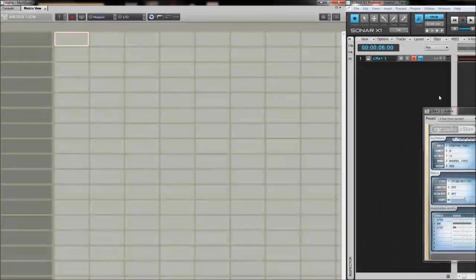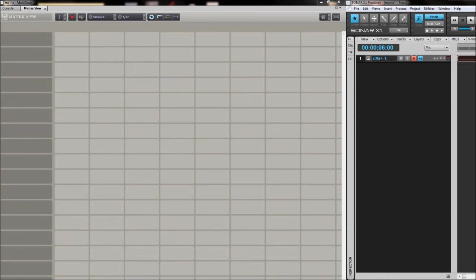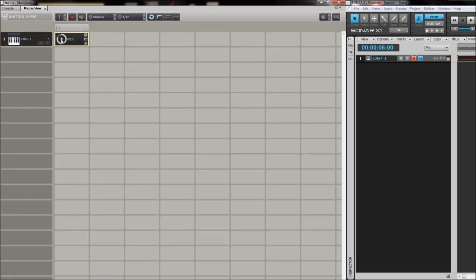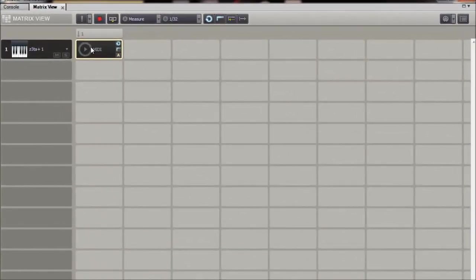Now we're going to simply drag this track straight into the Matrix view and drop it in. You'll notice it tells you this is a MIDI track - it even says MIDI here. We can sample this now by clicking on this big play button. And because we groove clip looped it, it actually repeats itself without any clipping whatsoever - you don't hear any transition between the phrases. That's the main benefit from making sure each clip is groove clipped.